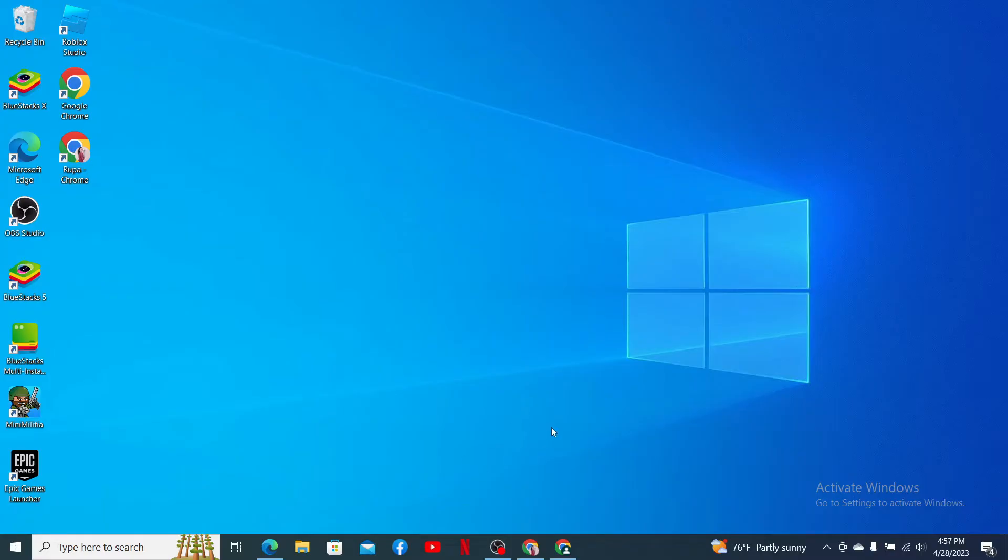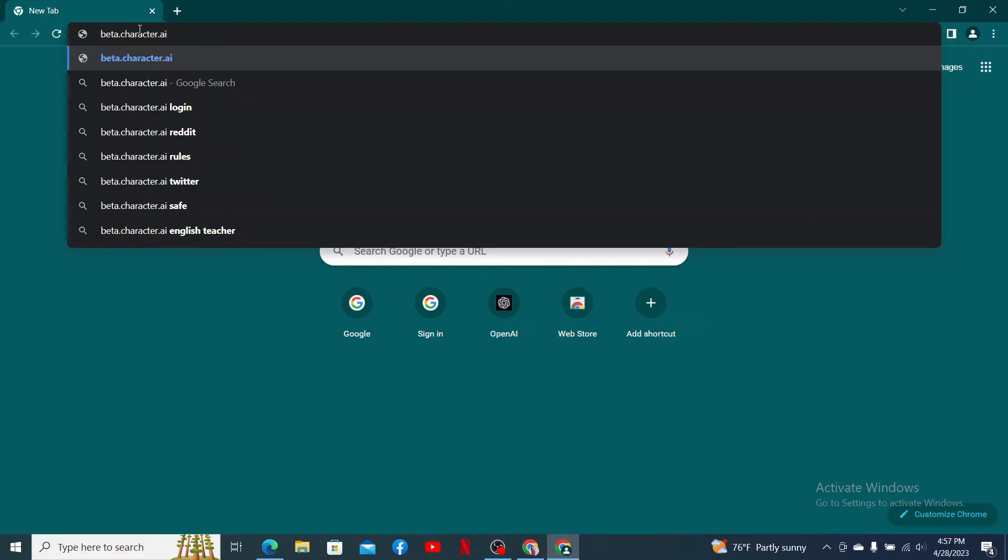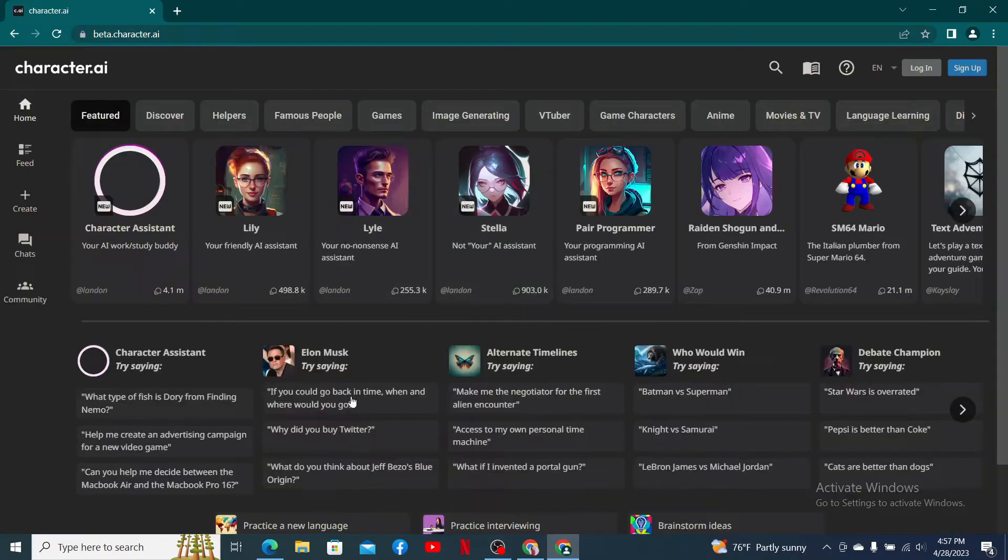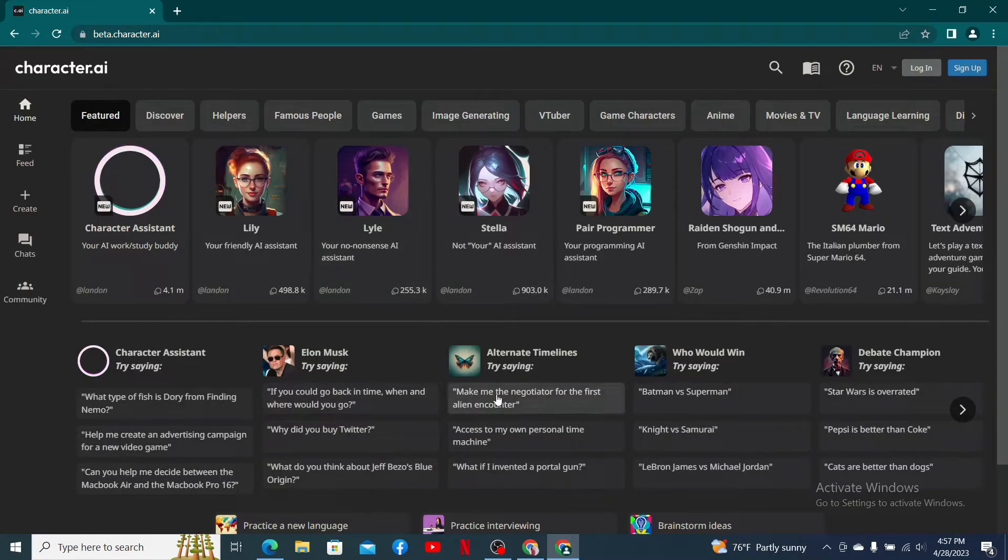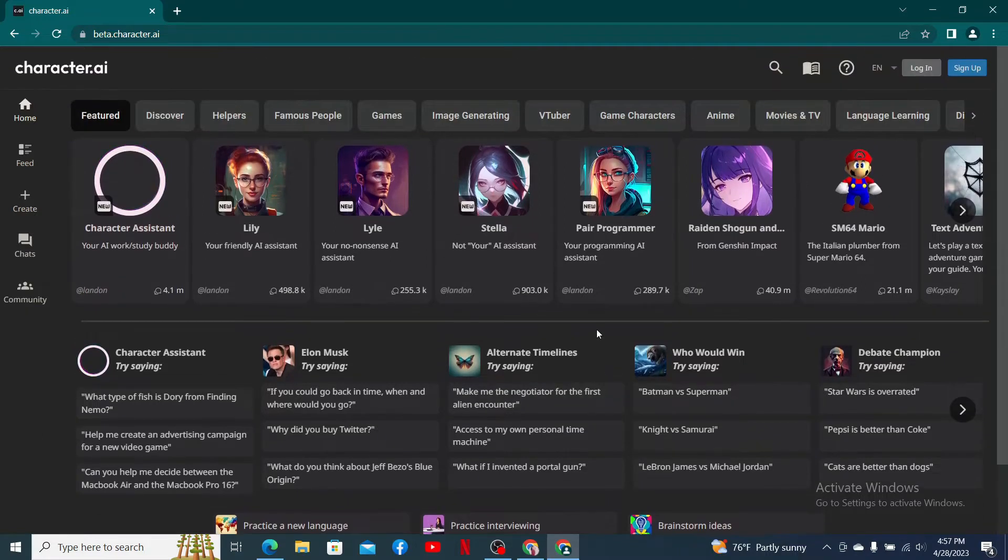Open up a web browser to get started. Into the URL box, type in beta.character.ai and press enter. Doing so will take you to the official web page of Character AI. Character.ai is a neural language model chatbot web application that generates human-like text responses and participates in contextual conversation.